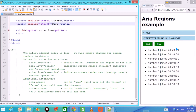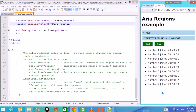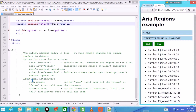With aria-live set to 'polite', the voice-over should not disturb whatever the user is currently doing. If aria-live is set to 'assertive', it means it will interrupt — whenever a new line comes in while the person is working, it will interrupt and announce the update immediately.